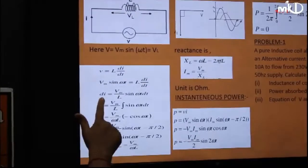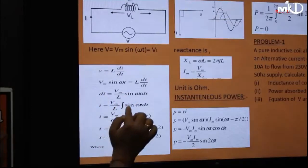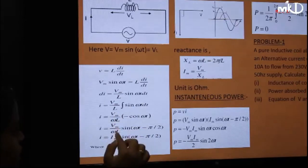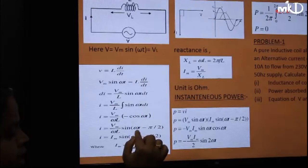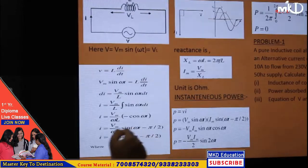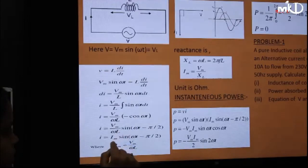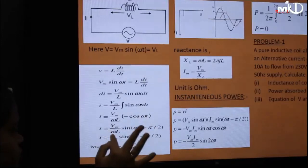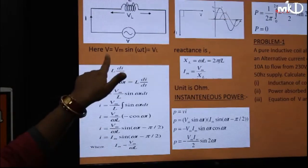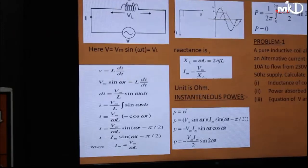Since both are equal, di = (Vm/L) sin(ωt) dt. Integrating, I = (Vm/ωL)(−cos(ωt)) = Im sin(ωt − π/2), where Im = Vm/(ωL). So if V = Vm sin(ωt), then I = Im sin(ωt − π/2).